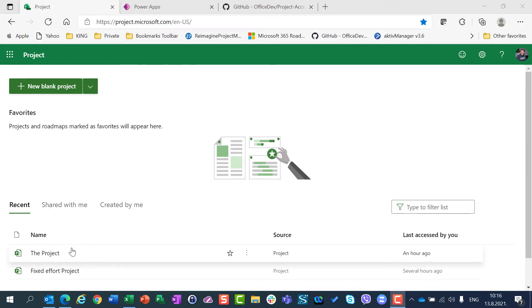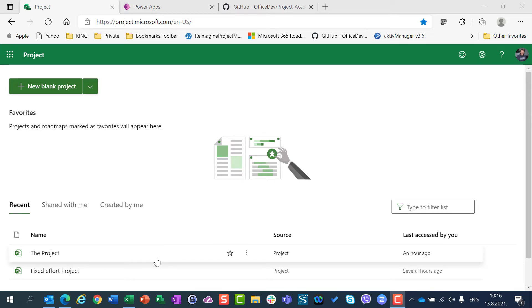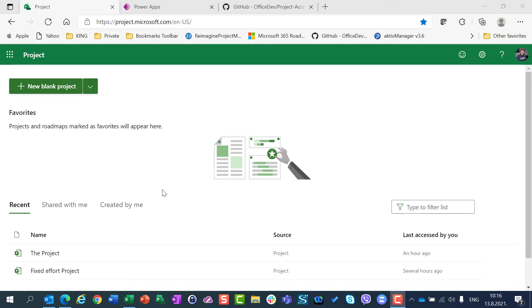You can see that from some of my previous videos I have already created two projects. The first project was created in schedule mode which was fixed duration and the second project was created with schedule mode which is fixed effort.